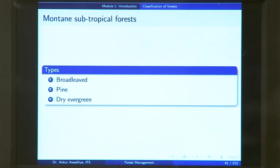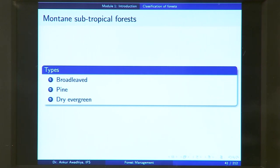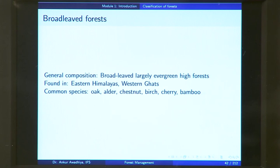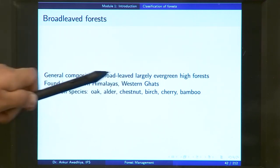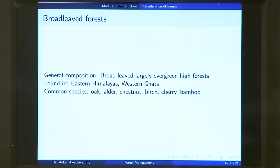Next, we have mountain subtropical forests, found in mountainous and subtropical regions. There are three different kinds: broadleaved forests, pine forests, and dry evergreen forests. Broadleaved forests consist of trees with broad leaves — these are largely evergreen high forests found in eastern Himalayas and Western Ghats. Both these areas are hilly or mountainous and near the foothills you will find these forests. Common species include pine, chil, oak, alder, and chestnut.